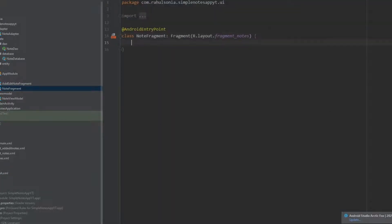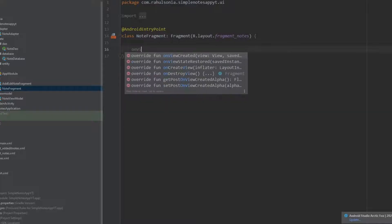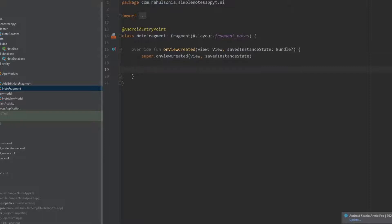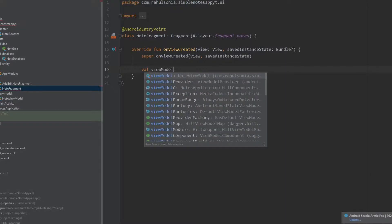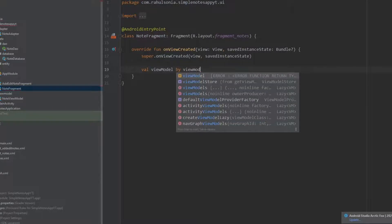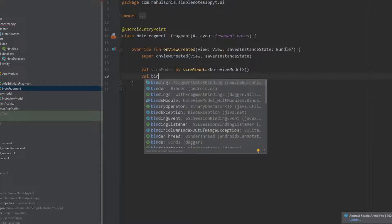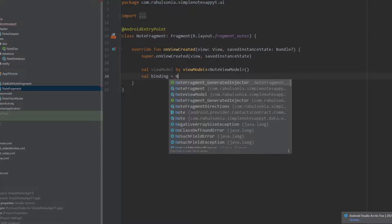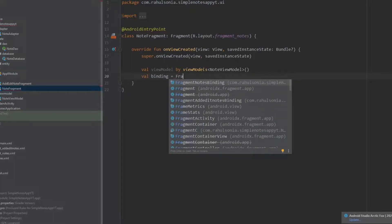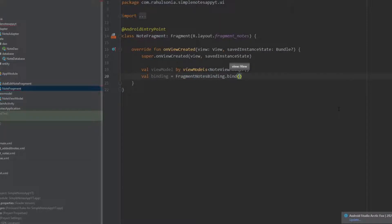Here we will open the onViewCreated function. First of all we want the view model, so write: val viewModel by viewModels, and inside the angle brackets write the name of our view model class — that will be NodeViewModel. Now we want the binding, so write: val binding equals to FragmentNodesBinding.bind and inside the parentheses write requireView.